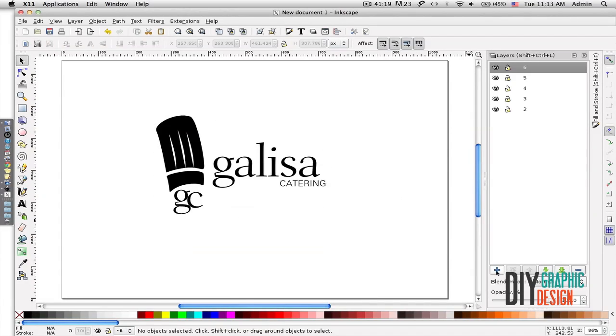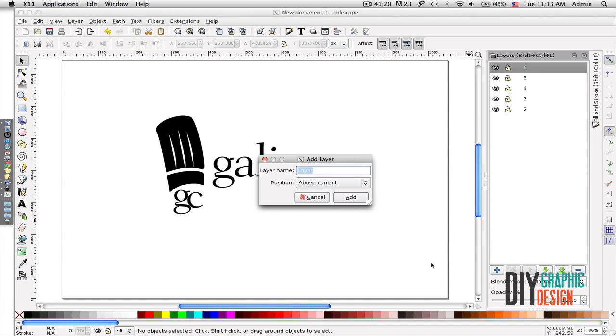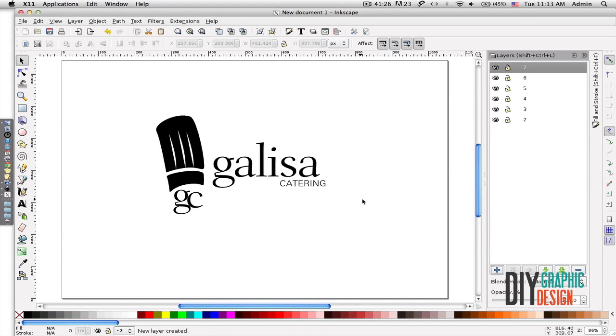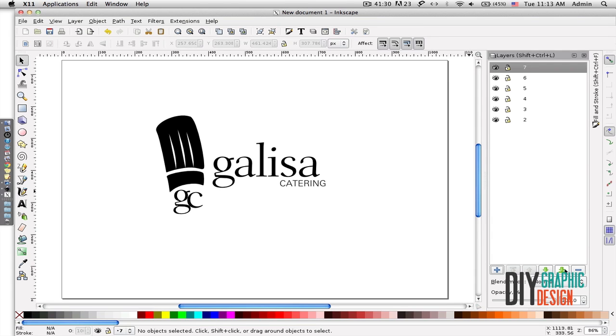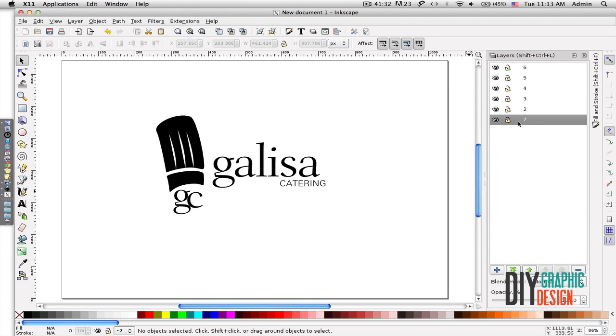And now I'm going to create a circle on a new layer, layer number seven. I have to drop this layer all the way down so I'm going to click on this green arrow, and so now my layer is all the way down. I'm going to lock all the layers except the bottom layer.